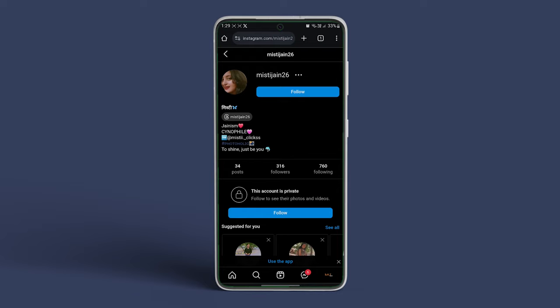If the profile is public, you will see the user's posts. Otherwise, you will be greeted by this account is private label.